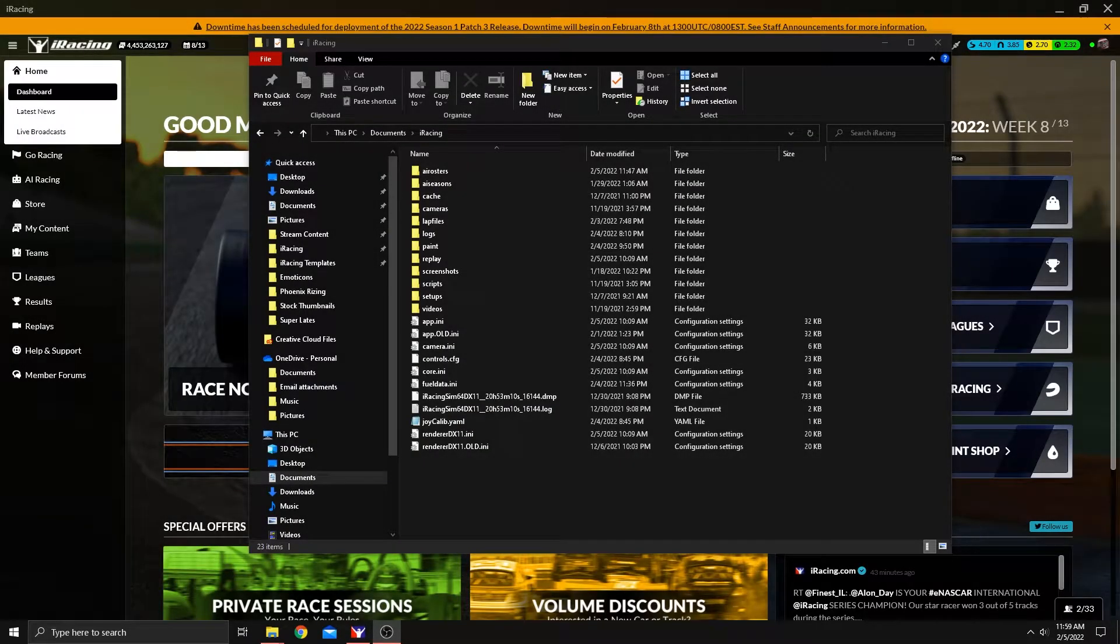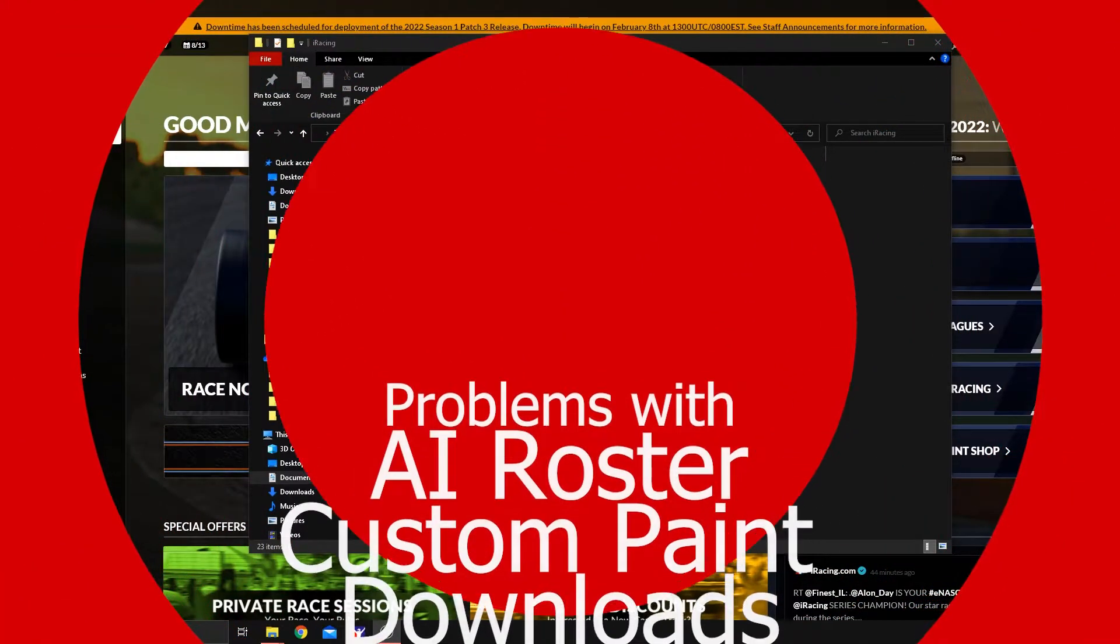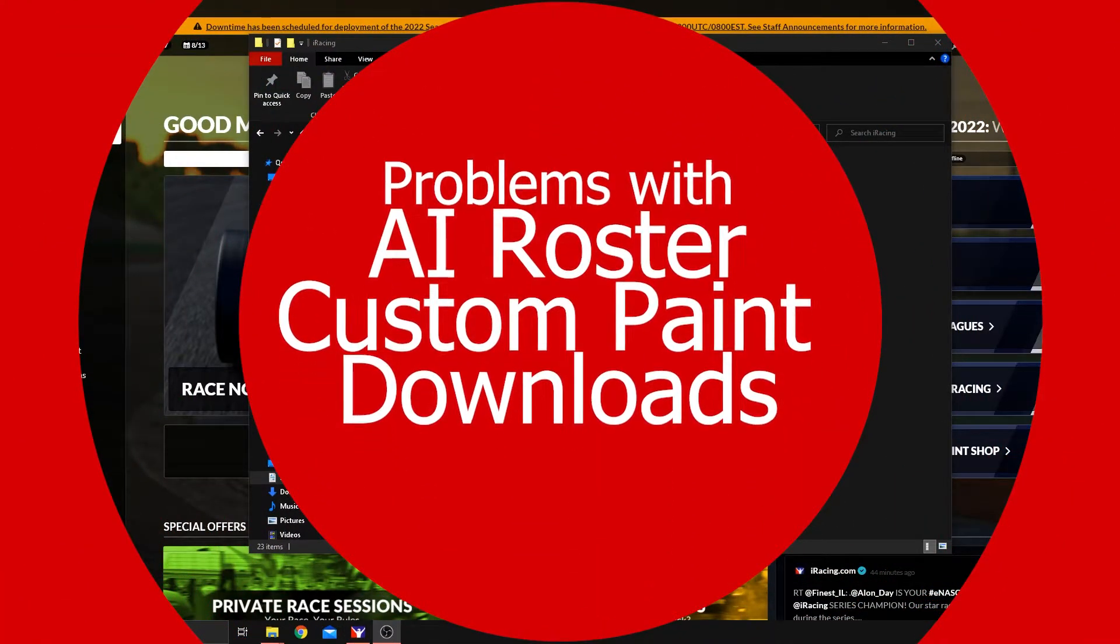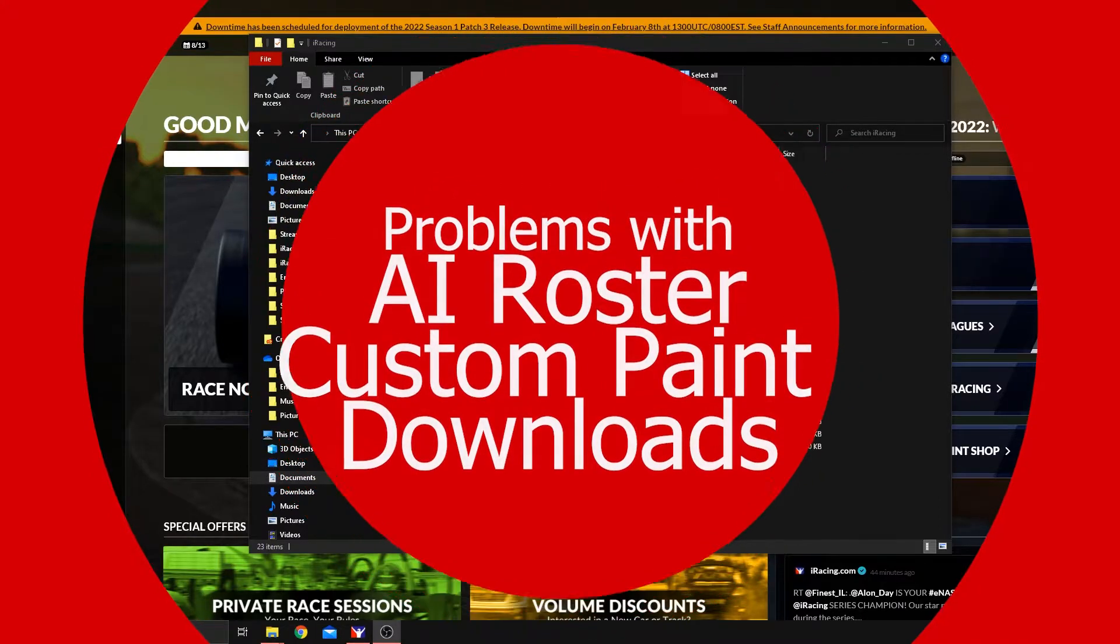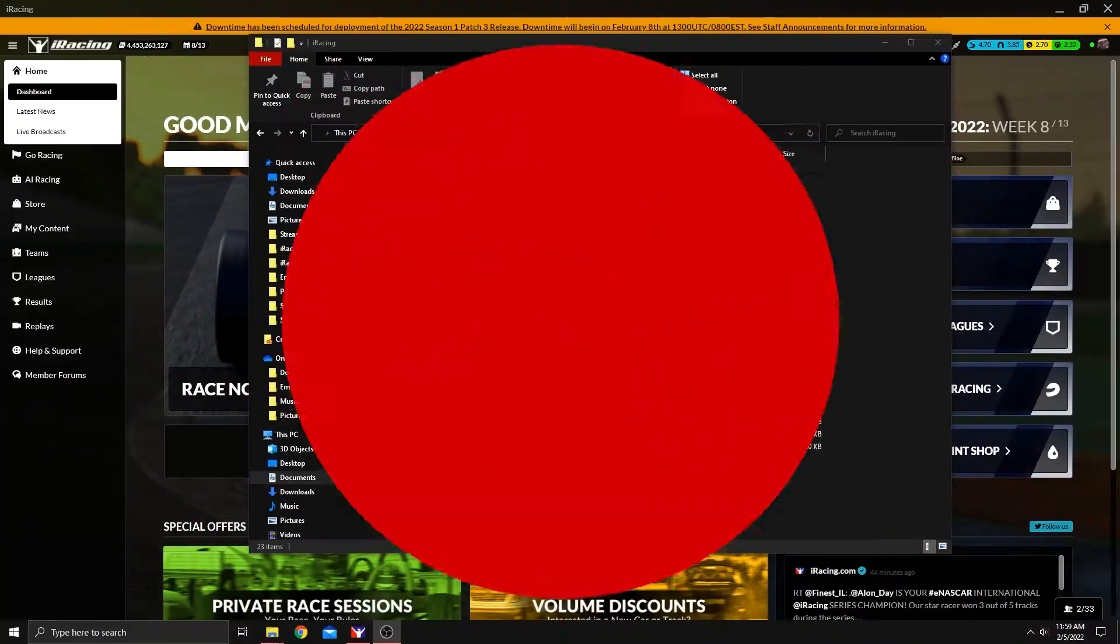Hey guys, XJ here. Today I'm going to talk about some common problems between trading paints and your AI roster. So let's get started.